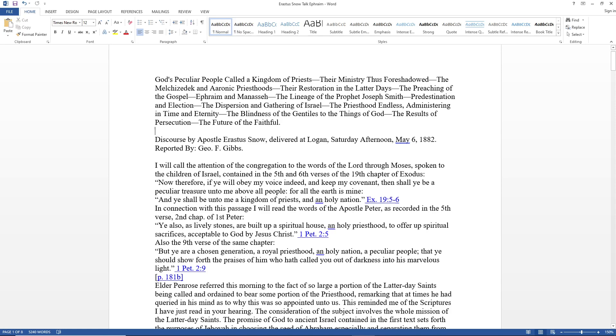I will call the attention of the congregation to the words of the Lord through Moses spoken to the children of Israel contained in the fifth and sixth verses of the 19th chapter of Exodus: 'Now therefore if ye will obey my voice indeed and keep my covenant, then shall ye be a peculiar treasure unto me above all people, for all the earth is mine. And ye shall be unto me a kingdom of priests and a holy nation.'